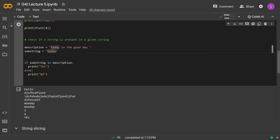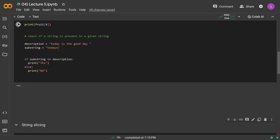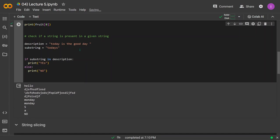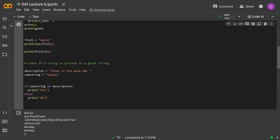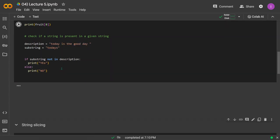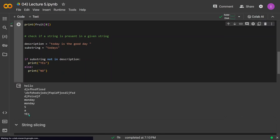If I change the substring to `today's`, it won't be found in the description, so it will display `no`. We can also check if a substring is NOT present using the `not in` operator: `if substring not in description`. If the substring is not present, this returns `True`. These are applications of the `in` and `not in` operators.